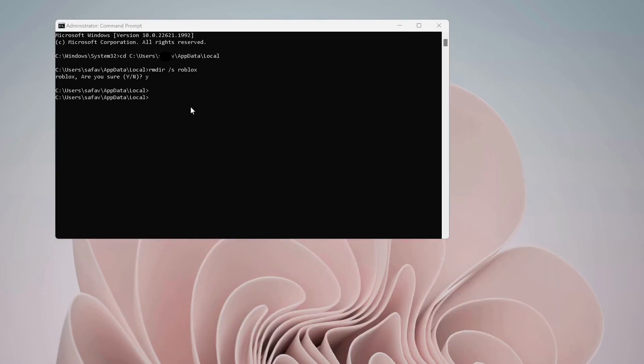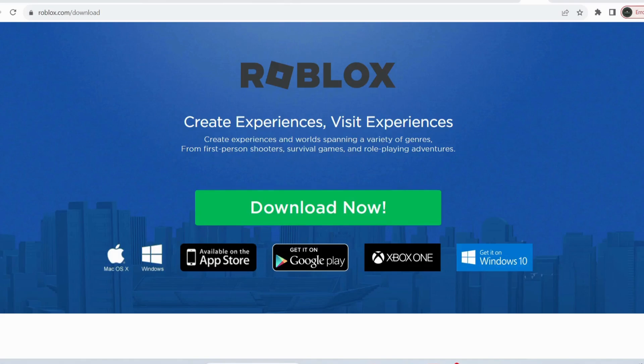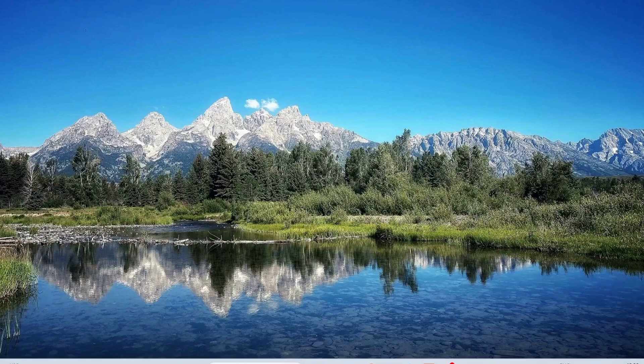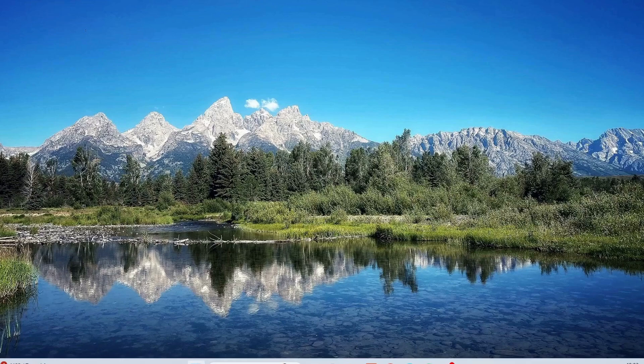This will remove the Roblox from your device. Then you need to download the web version of Roblox. I've left the link in the video description. You can download the Roblox after doing the following steps. First, open up your search bar and type in Virus and Threat Protection and open it up.